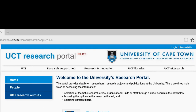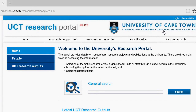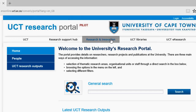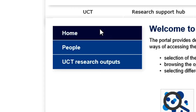The second section is the header that displays the name of the portal as well as the University of Cape Town's UCT logo. The third section is the main menu, where you can access other UCT websites. The fourth section is the left side menu, where you can access different sections of the Research Portal itself.